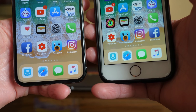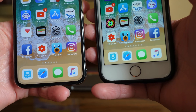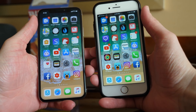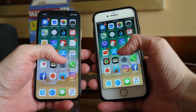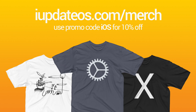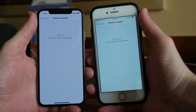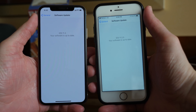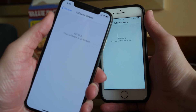If you enjoyed watching this video, it does help me out if you take just one second to drop a like down below, and of course hit subscribe for more videos like this in the future. If you'd like to help support the channel, you can head over to iupdateos.com/merch and use code iOS for 10% off. I just dropped some new stuff there. For now, I've been Sam — hope all of you are doing great and I will talk to you in my next video.